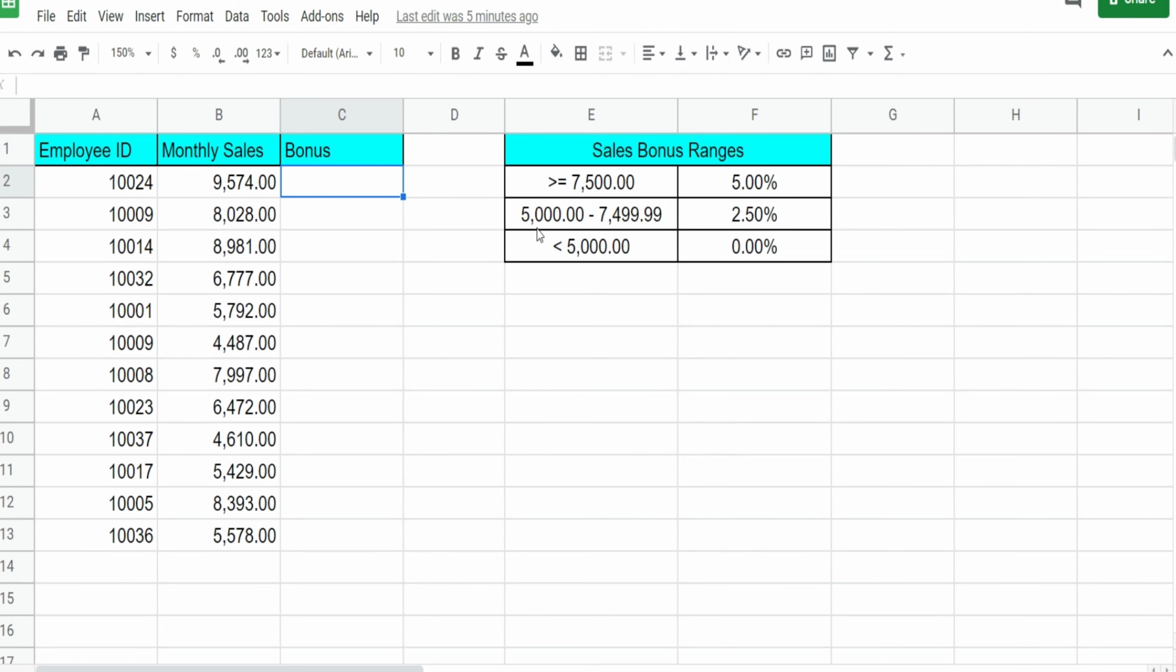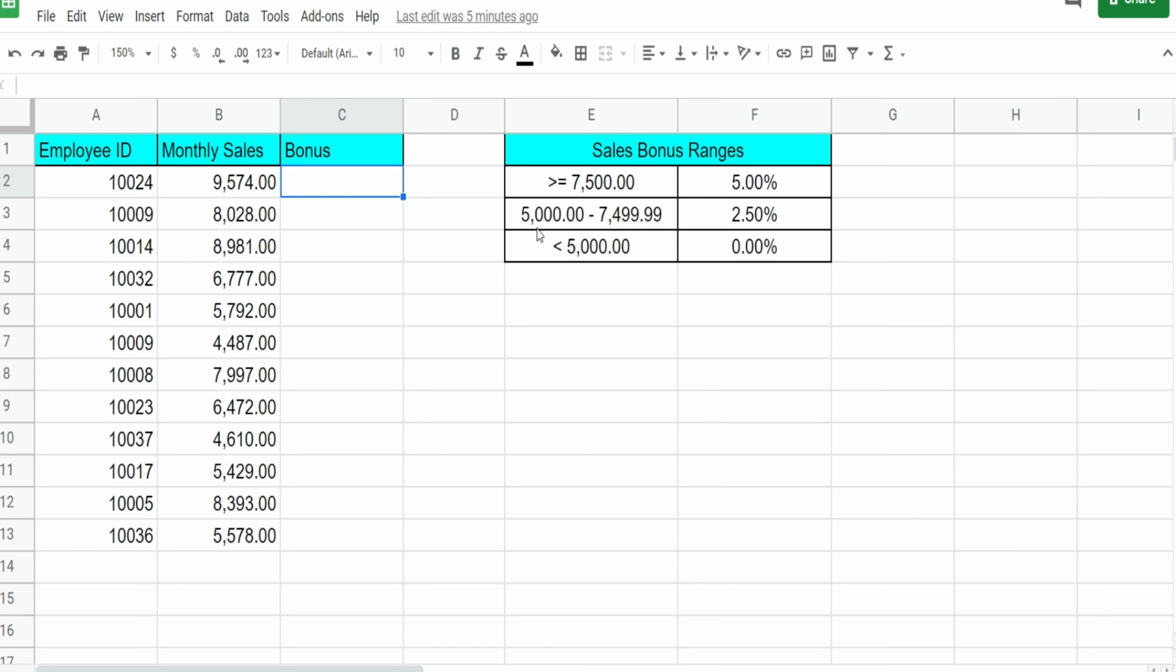In this next example, I'm going to talk about the IFS plural function in Google Sheets. Now there are two key differences between the singular IF and the IFS. One, the IFS allows more than one logical expression. It allows multiple tests and multiple outcomes. Secondly, the IFS plural function does not have a false statement. It's just multiple tests with multiple true outcomes.